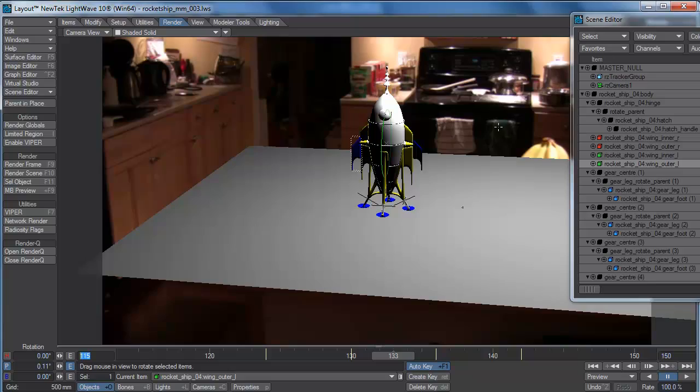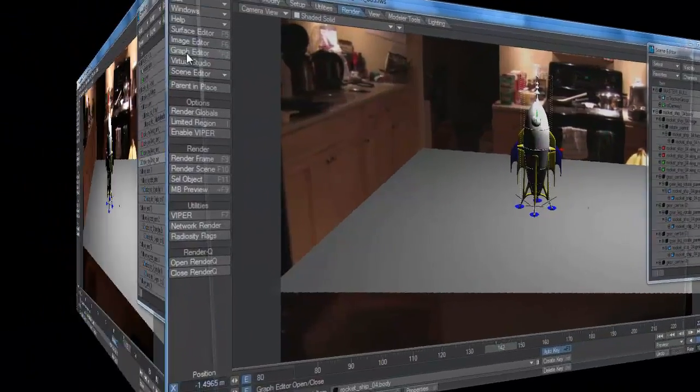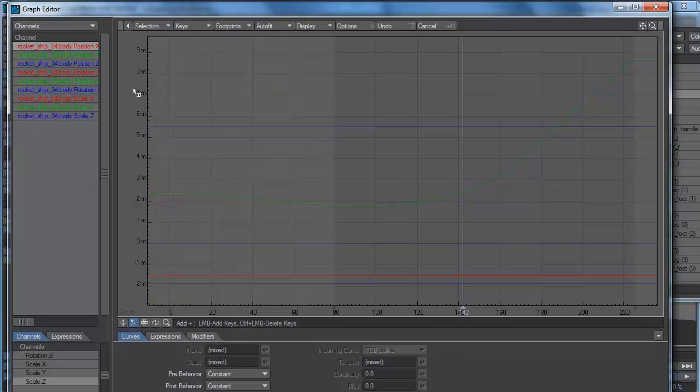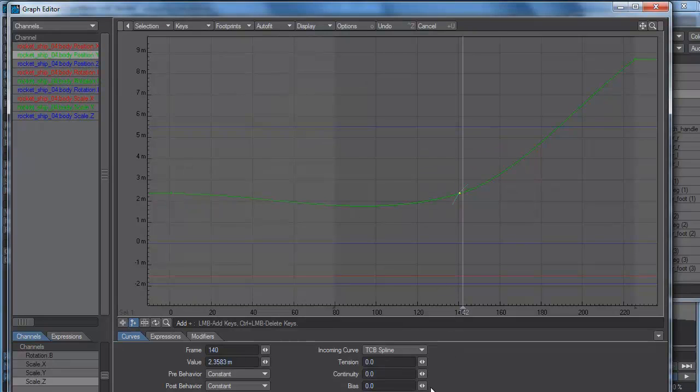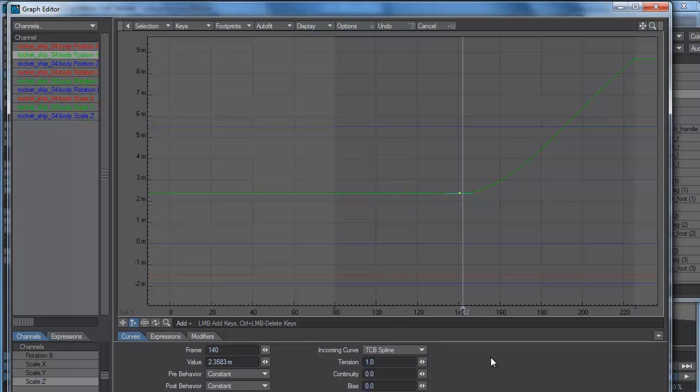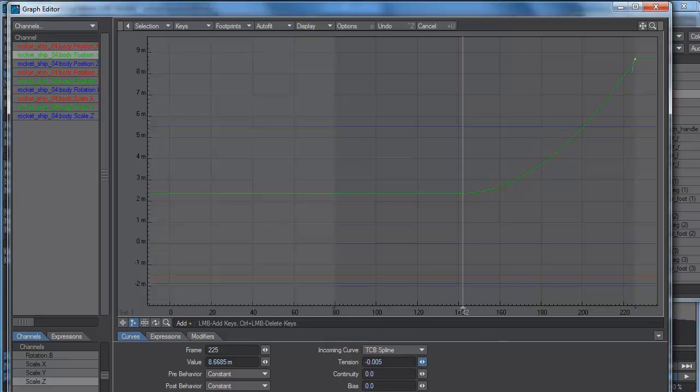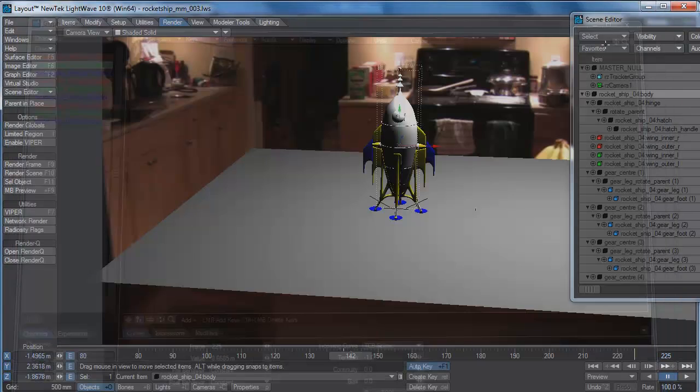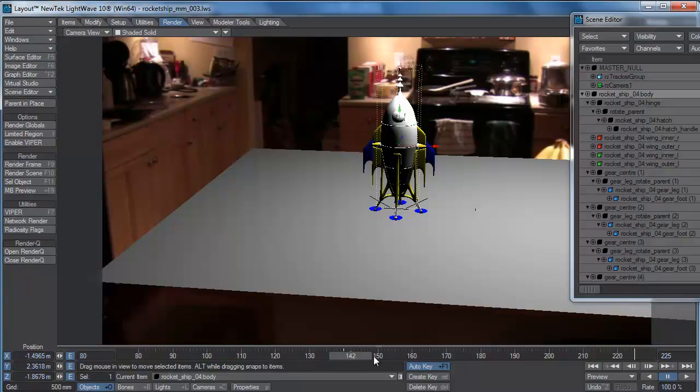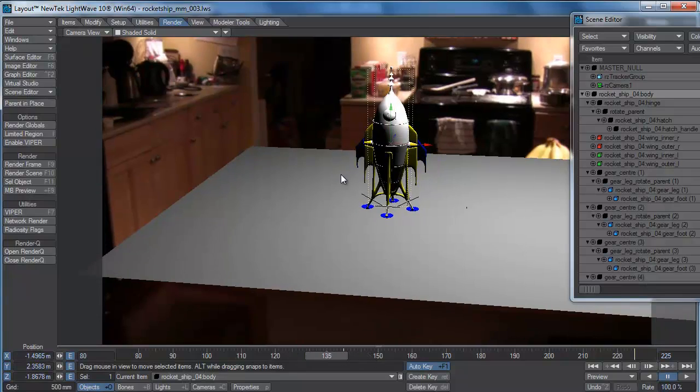From around frame 80, look at our Y position and once again we need to ease that out, or ease it in rather. We want it to be accelerating on the way out, so put negative tension on here and we'll see how that looks.